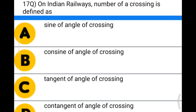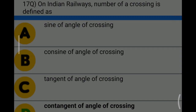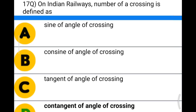Next question: on Indian railways, the number of crossing is defined as — option A: sine of angle of crossing; option B: cosine of angle of crossing; option C: tangent of angle of crossing; option D: cotangent of angle of crossing. The correct answer is option D: cotangent of angle of crossing.